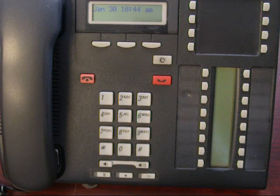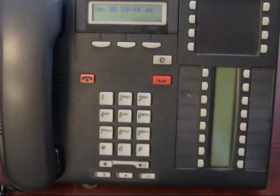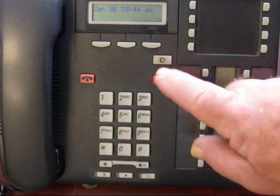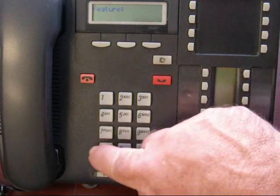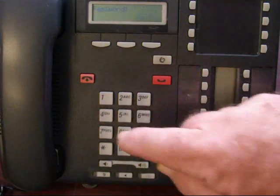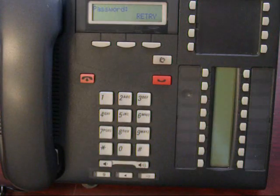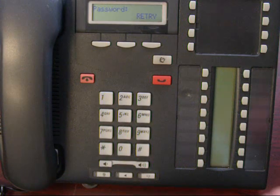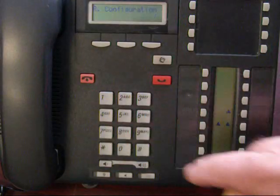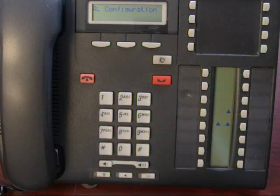The first step will be Star Star 266344. Then enter 266344 again. Then go to configuration.